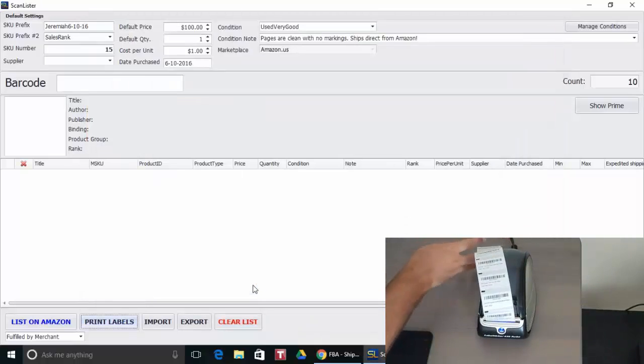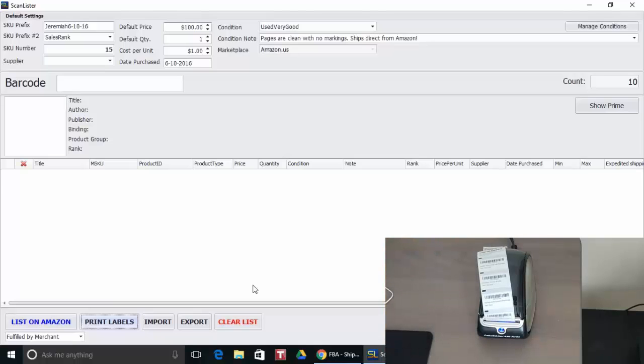As you can see they all printed on my Dymo and it's in the exact same order as they were listed on Amazon. So labeling them won't be a problem.